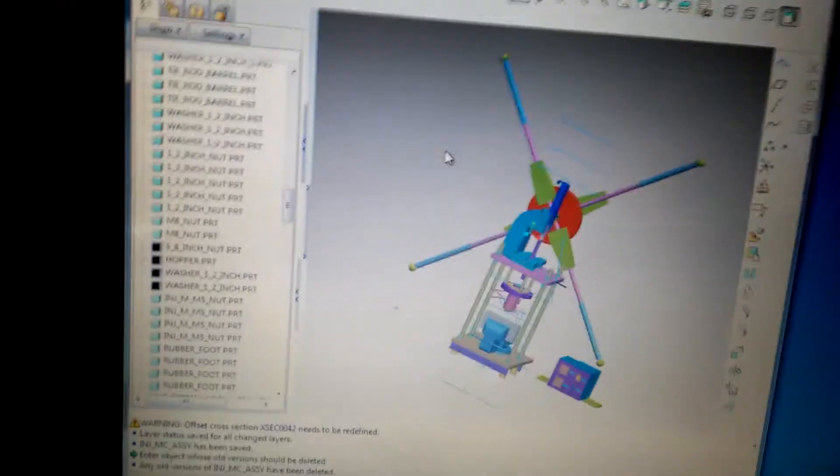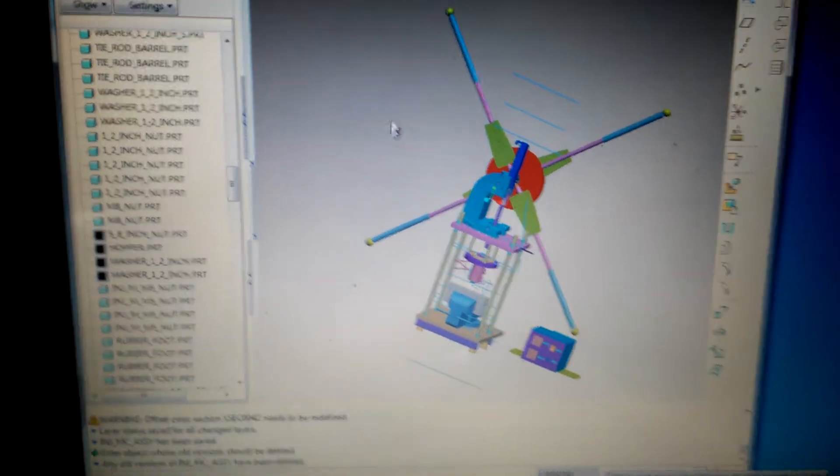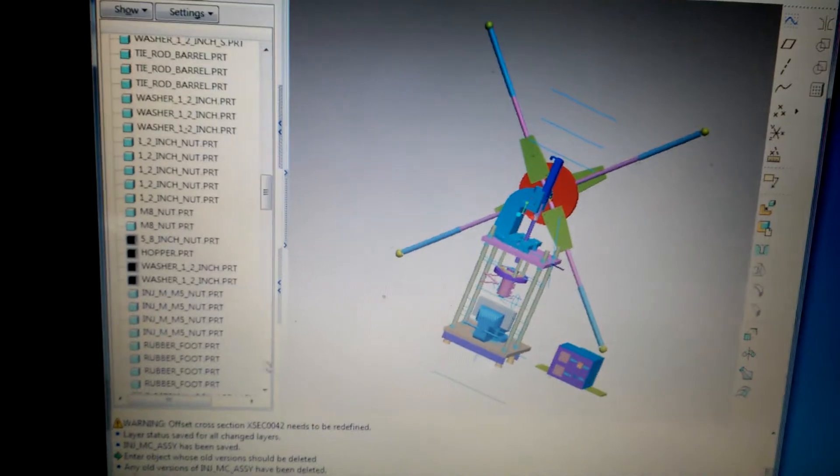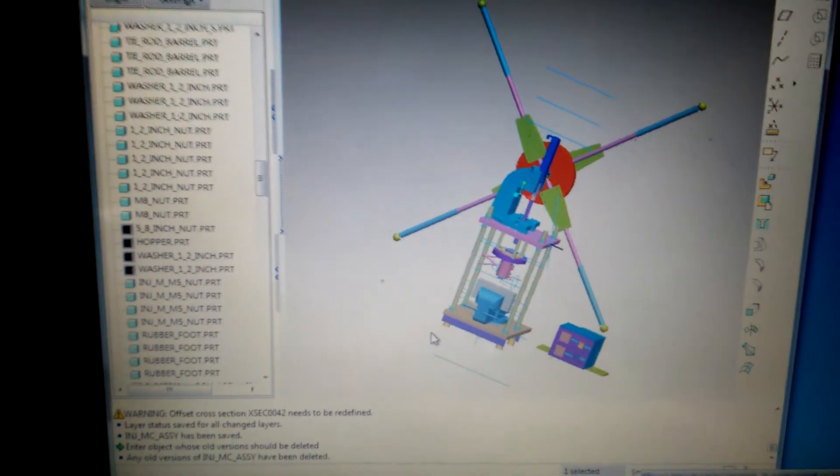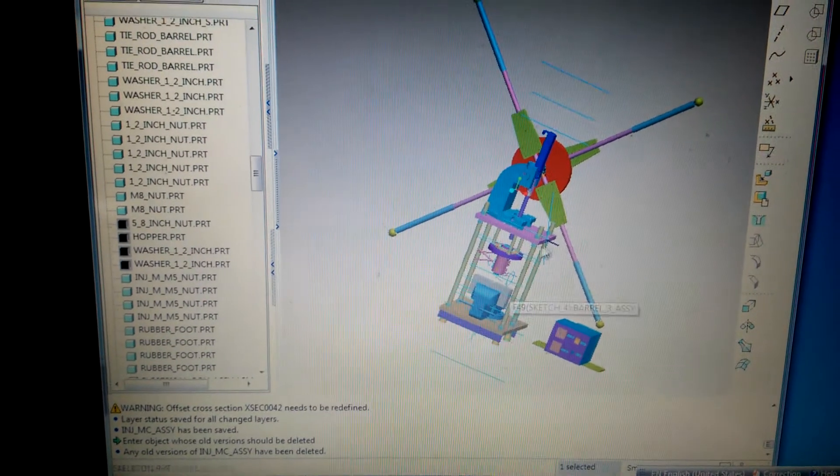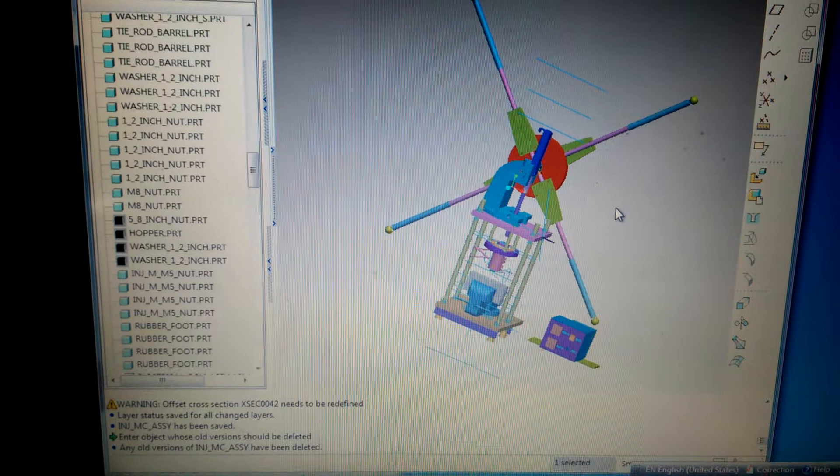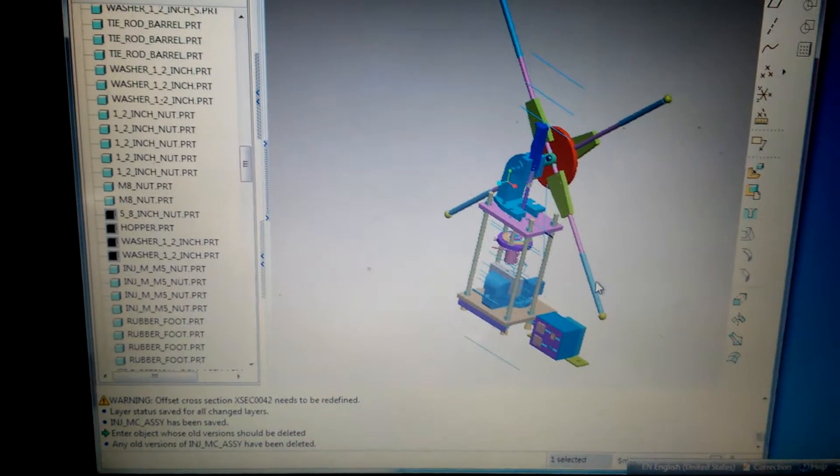Hello guys, here I show the first generations of my DIY injection molding machine.